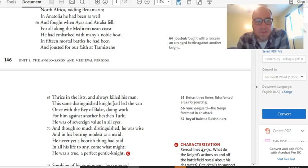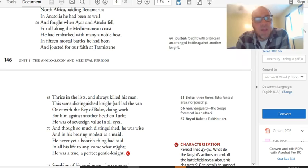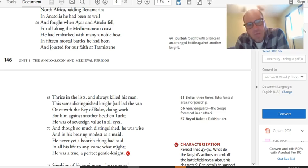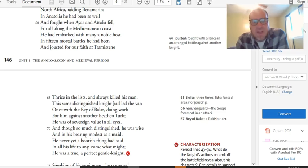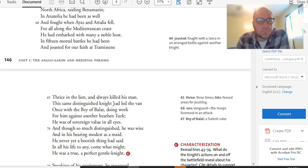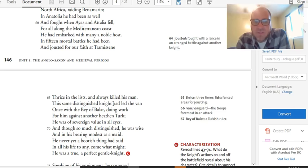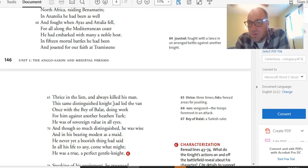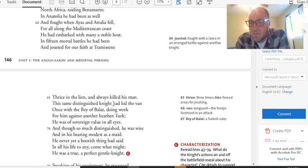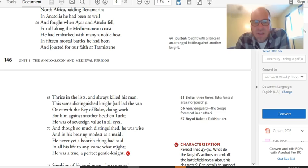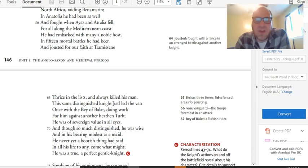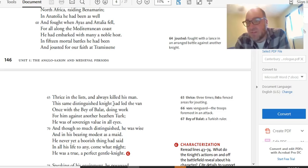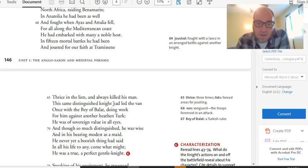He helped in the crusade that took Alexandria. He sat in the chair of honor above all nations. So, he was like MVP of some of the battles he fought in with the chair of honor at the end of the combat. He'd been in Prussia and Lithuania and Russia. And, you know, all of these places that he has traveled and fought for Christianity against other groups. And the name dropping continues. North Africa, raiding Benameran. In Anatolia, he had been as well and fought when Ayaz and Atilia fell. For all along the Mediterranean coast, he had embarked with many a noble host. Host is an old churchy word for army. In 15 mortal battles he had been and jousted for our faith at Tremessen, thrice in the lisps and always killed his man. Tremessen is a famous joust where Christians and Muslims jousted against each other.